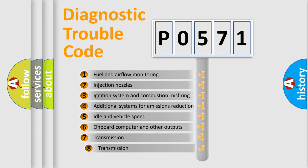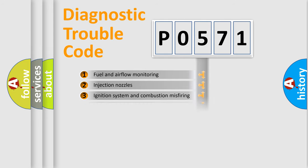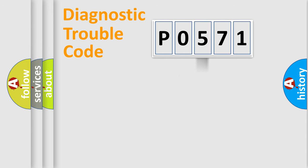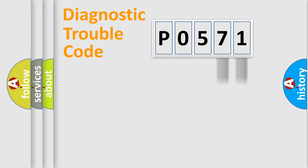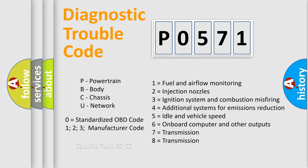The third character specifies a subset of errors. The distribution shown is valid only for the standardized DTC code. Only the last two characters define the specific fault of the group. Such a division is valid only if the second character code is expressed by the number zero.